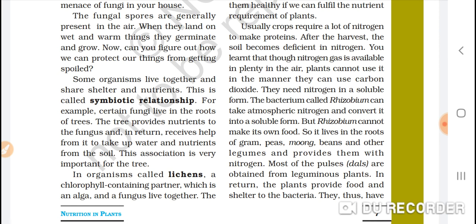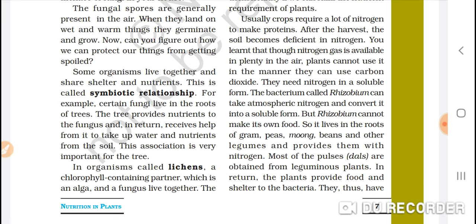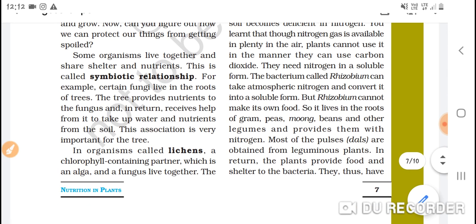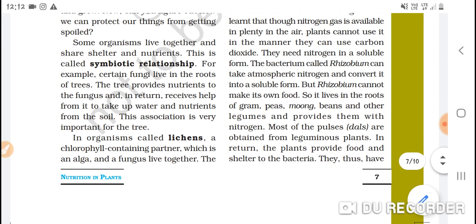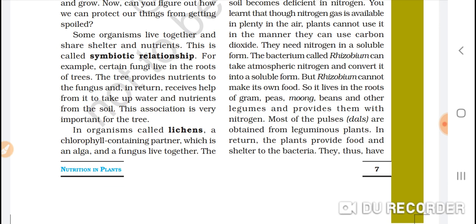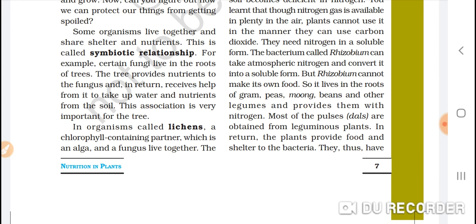The bacteria called Rhizobium can take atmospheric nitrogen and convert it into a soluble form. However, Rhizobium cannot make its own food. It lives in the roots of gram, peas, and other legumes, and those plants provide it with food. In return, Rhizobium provides the plant with nitrogen in soluble form.